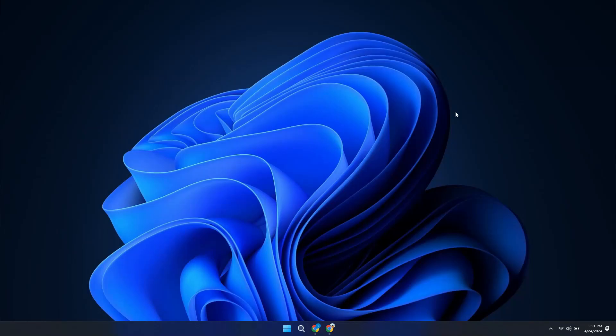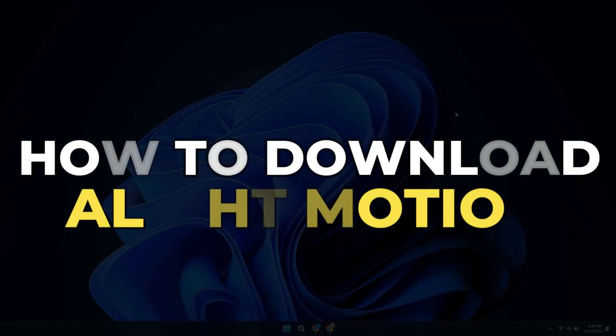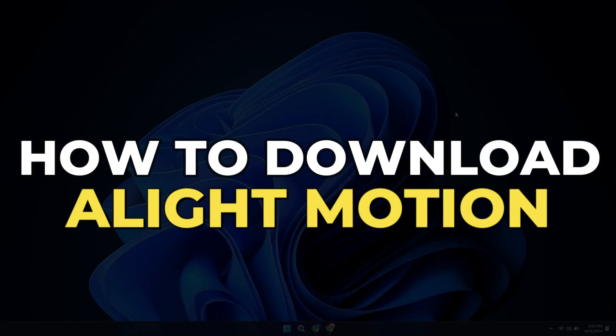Hey guys, in this video I'll show you how to download Alight Motion on PC. Alright, let's begin.